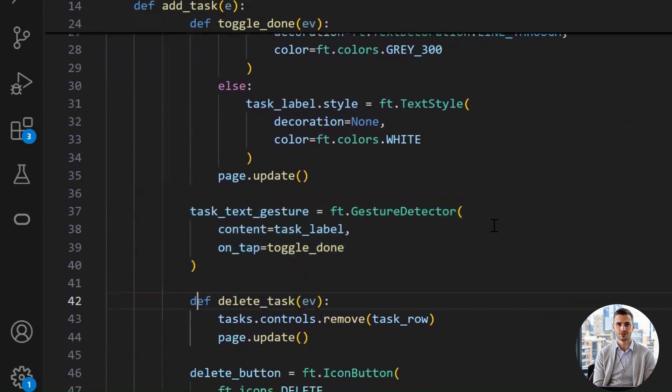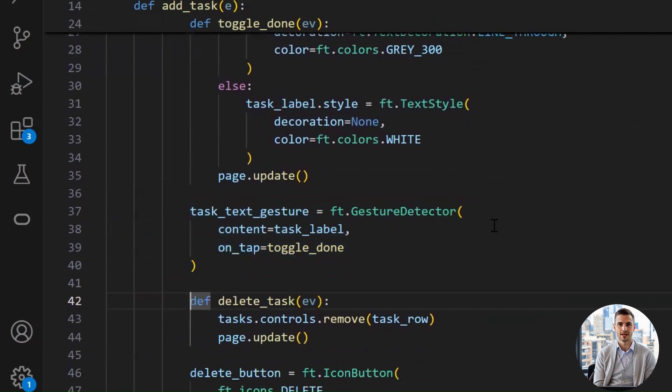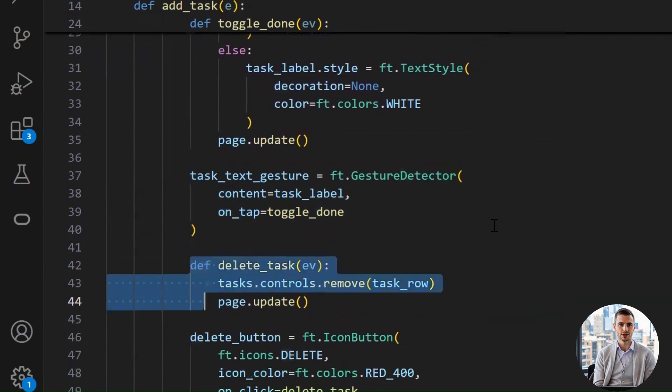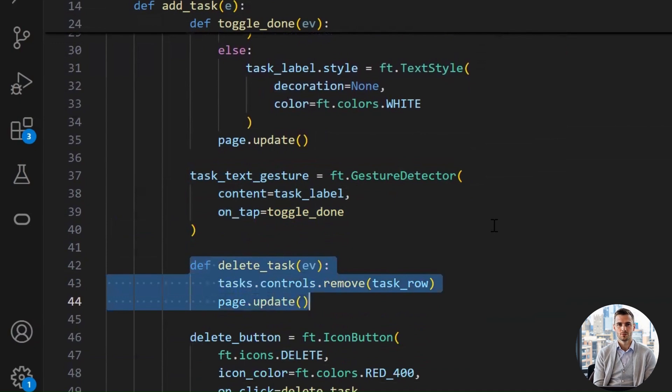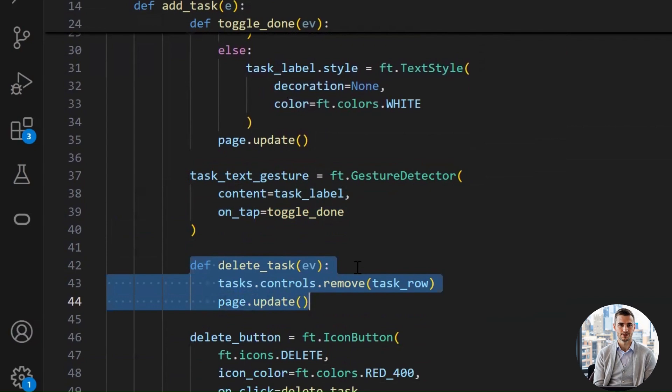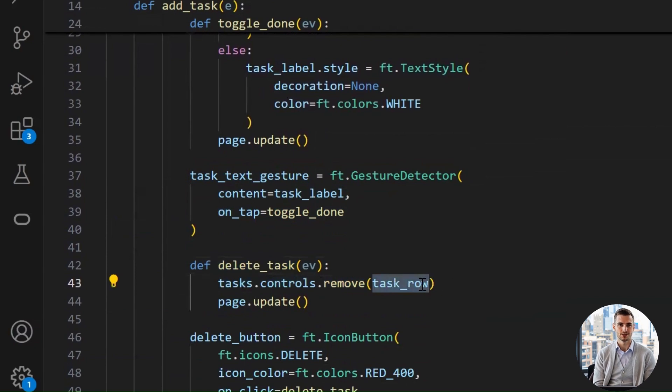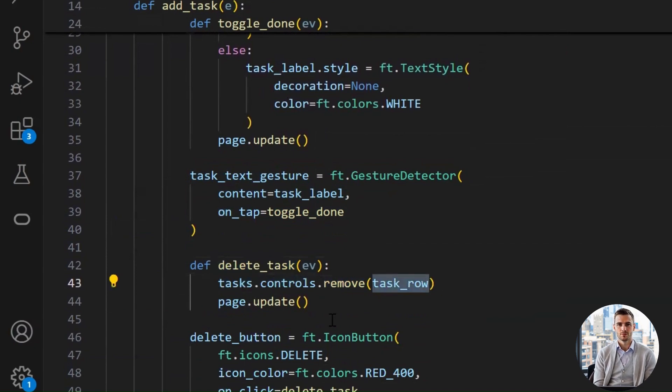This little function is like the bye bye button for our task. When the delete icon is clicked, the delete_task function gets triggered. It does two things. tasks.controls.remove task_row. This tells Flet, hey, remove this specific task row from the list of visible tasks. Think of tasks.controls like a list of all our current to-dos. We're just removing one from that list. And page.update.